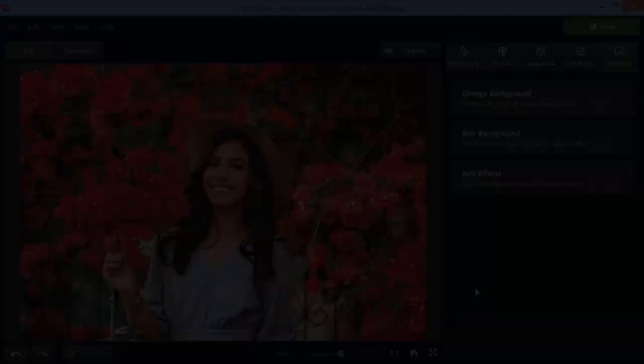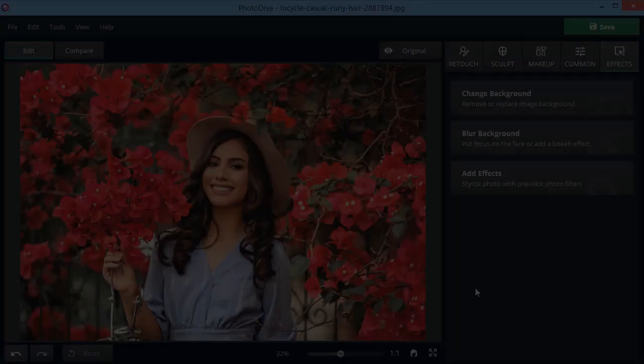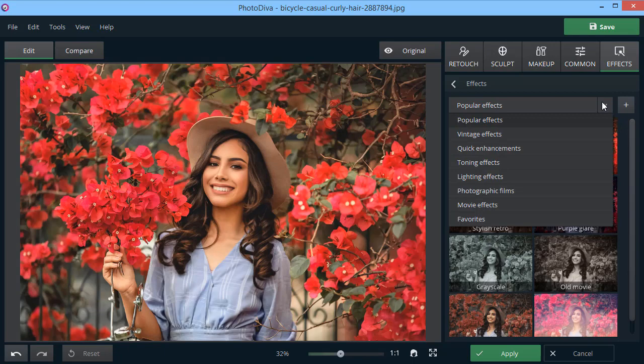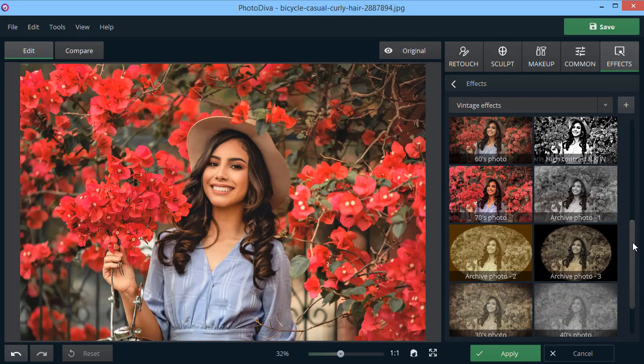Apply some stunning effects as a finishing touch. Pick one from 150 plus effects available in the program. Turn a modern photo into a retro shot. Add a stylish tinting or a cinematic color grading. All of these in a single click.